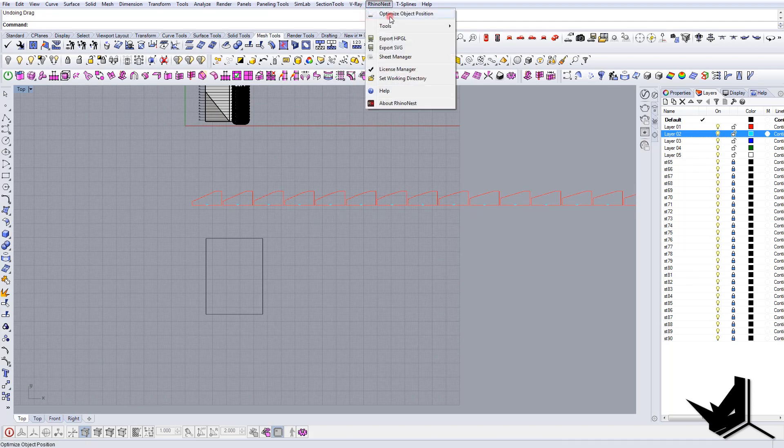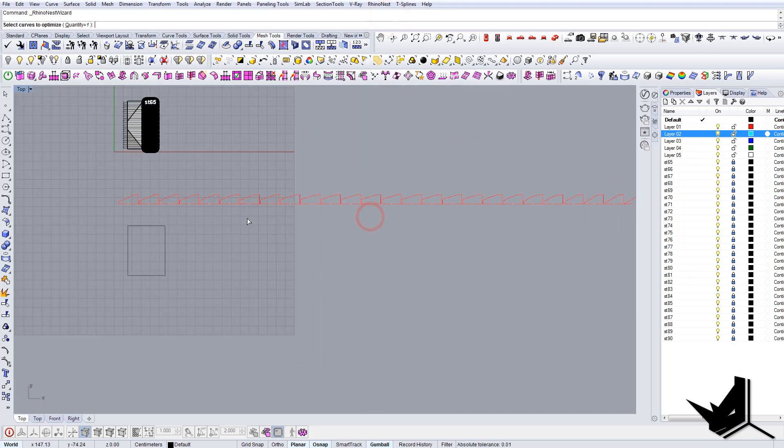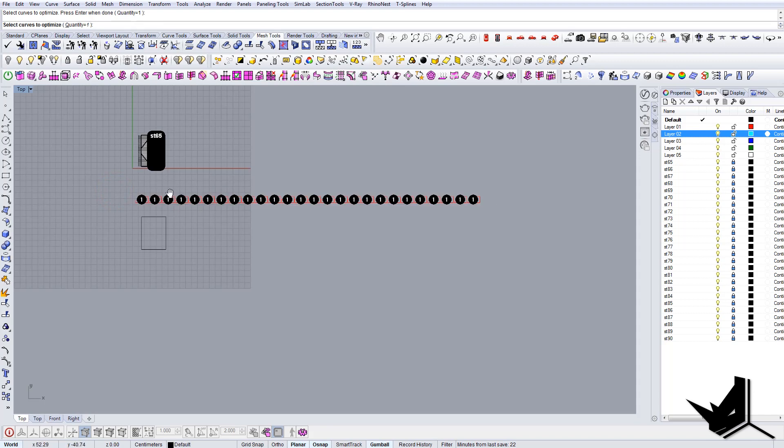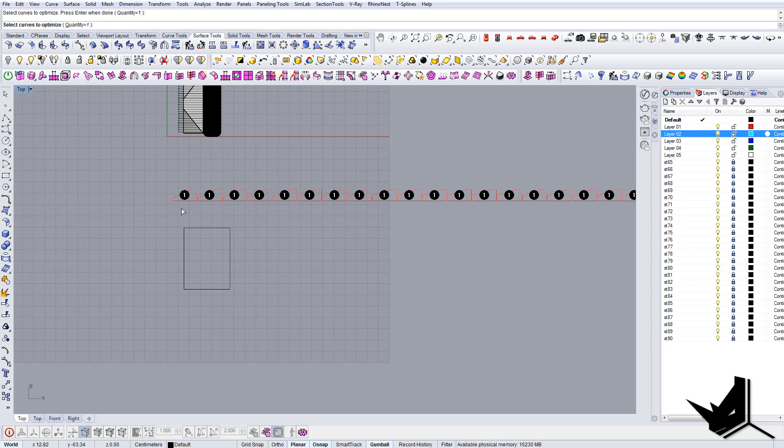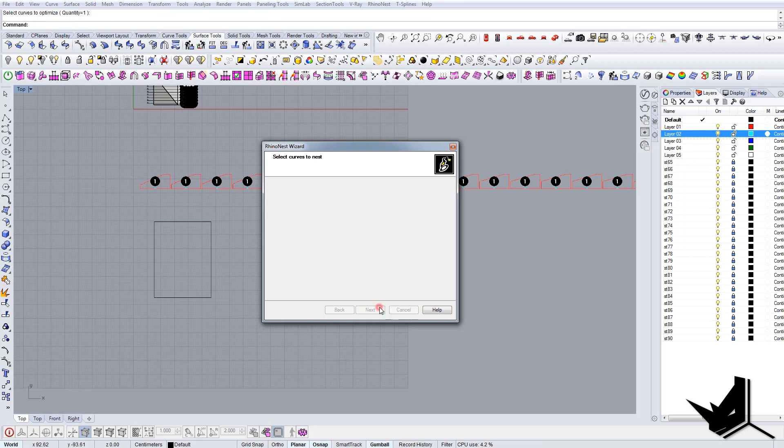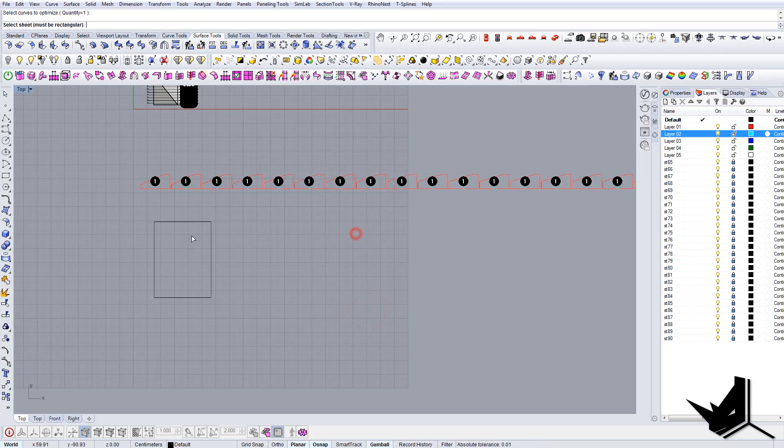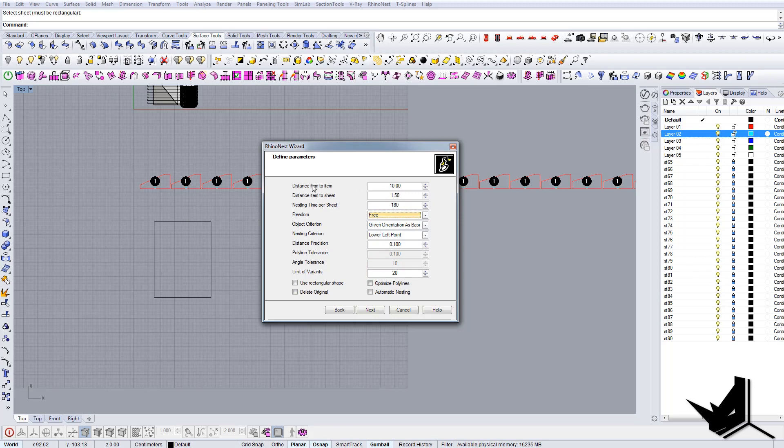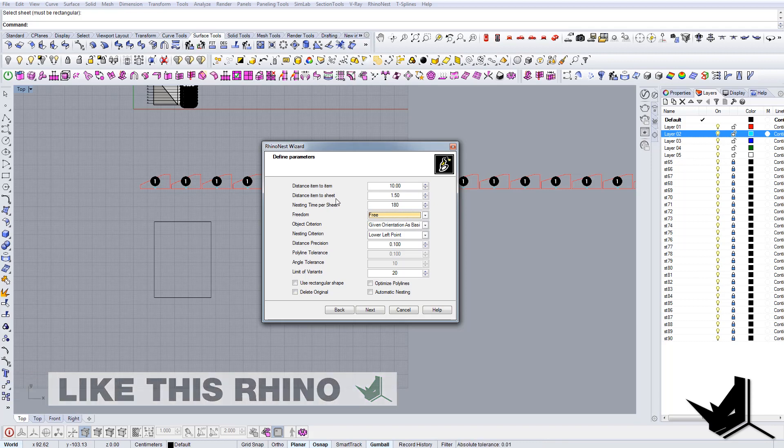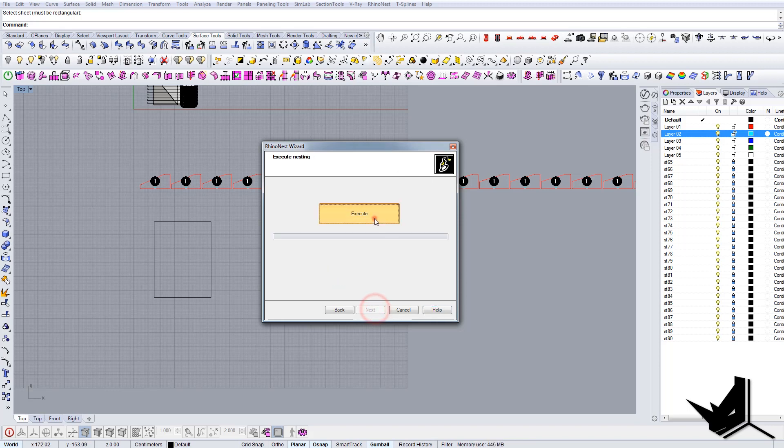You press here optimize object position, select objects, select everything, press enter. Now it's asking you the quantity, in our case it's one. We don't need more pieces, then you say okay. Now it's asking, give me the unique sheet. Here it is. Next, we want to change this freedom here from fixed to free. This is the distance item to item and this is the distance item to sheet.